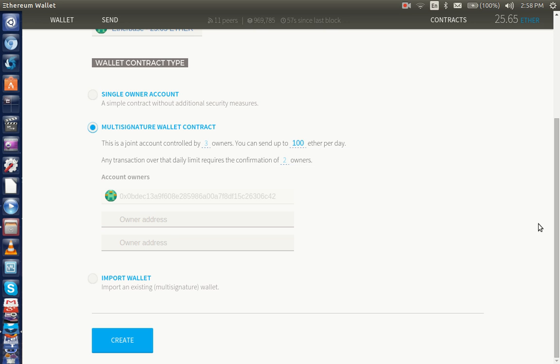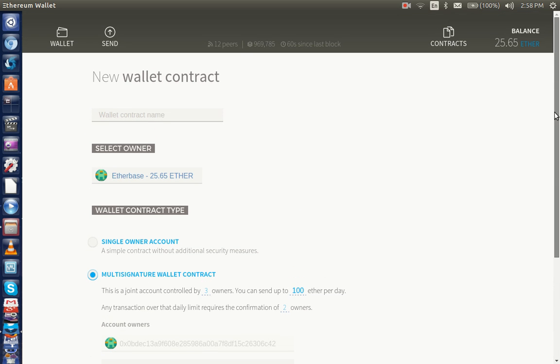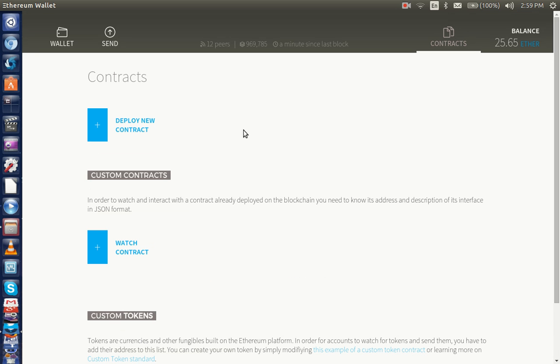We've got a contract section here. Deploying new contracts—these are smart contracts, custom contracts.